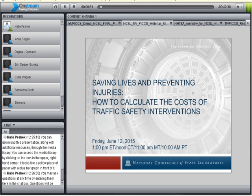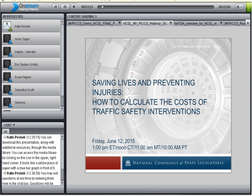My name is Ann Teagan, and I will be moderating the webinar today. I am a Program Principal with the Transportation Program at the National Conference of State Legislatures, and I cover traffic safety issues, including teen driving, occupant protection, and impaired driving. NCSL is a bipartisan membership organization of state legislatures that advocates for the interests of states and provides policymakers the opportunity to exchange ideas.